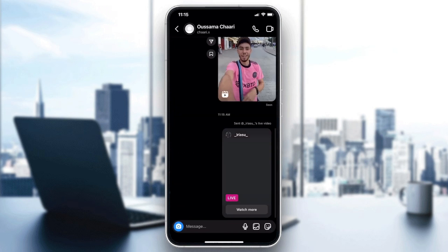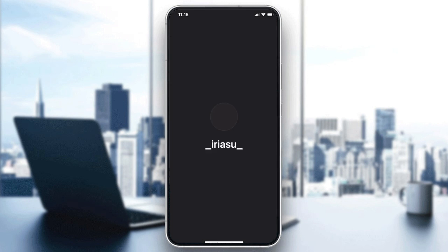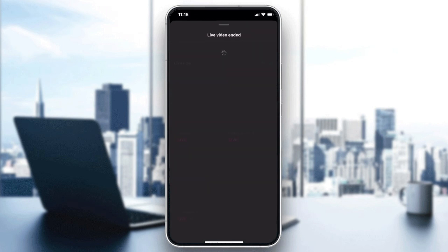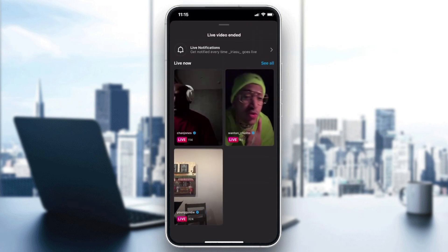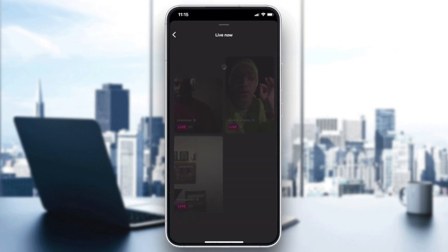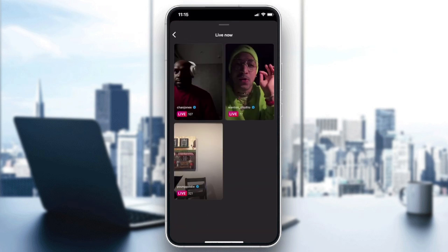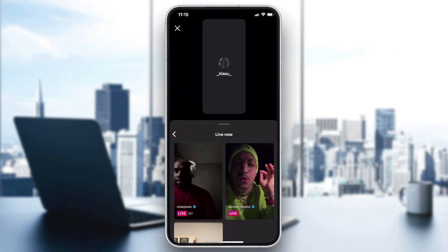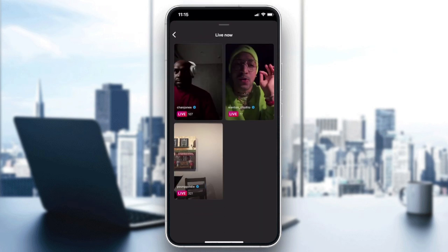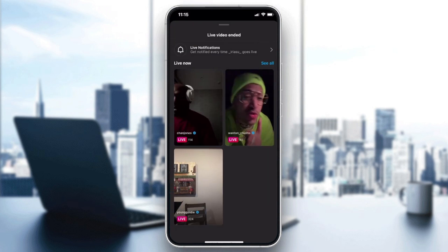Click on 'watch more' and it will take you to other lives that are on right now. Then click on 'see all' and those are all the people or the random lives that will be showing on your account in Instagram.